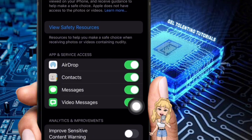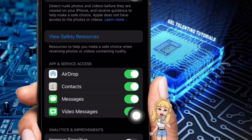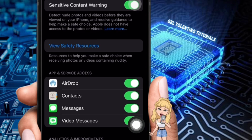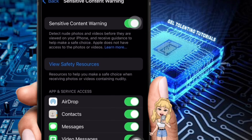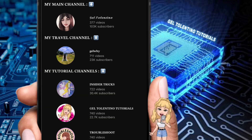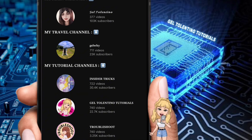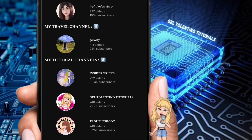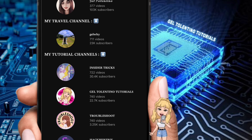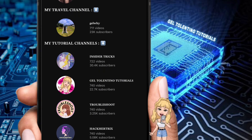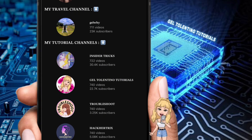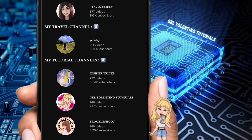That is how to enable sensitive content warning on iPhone. Thank you for watching. If this video was helpful, please leave a like and subscribe to my channel for more videos like this, and click on that notification bell to never miss an update.